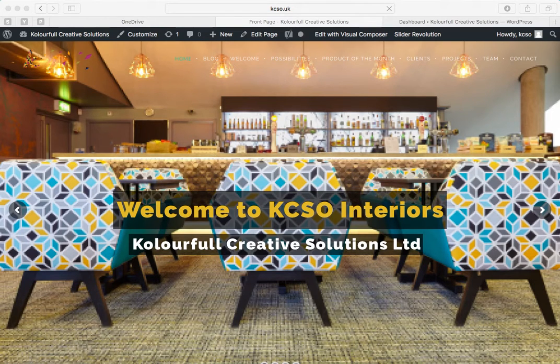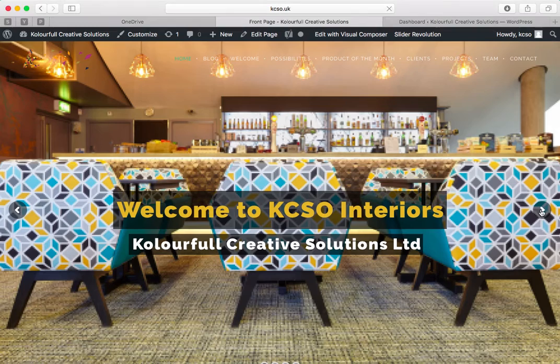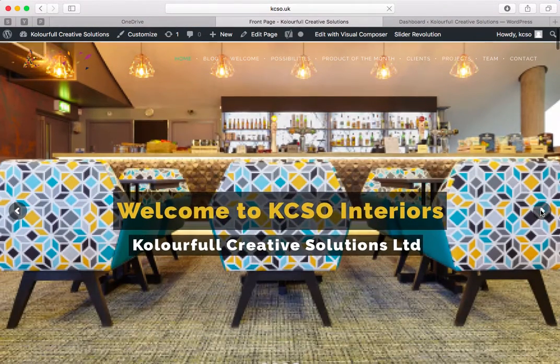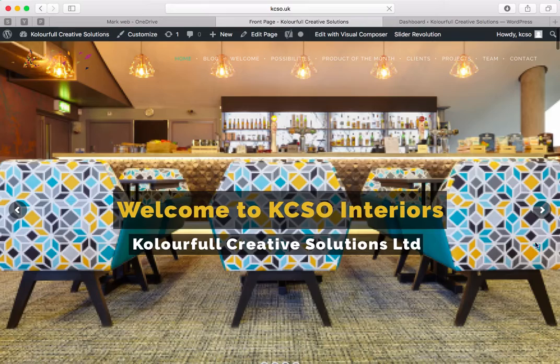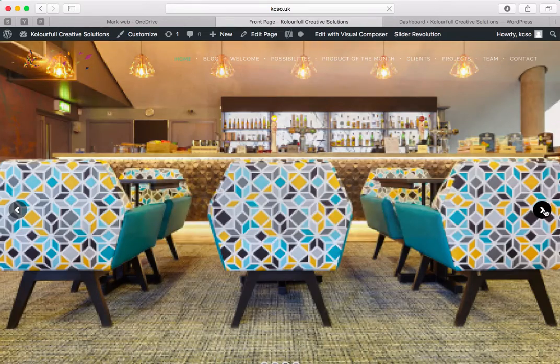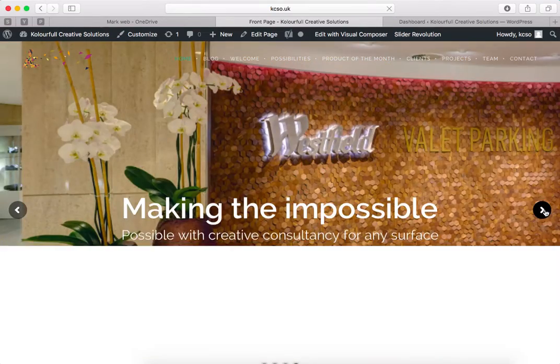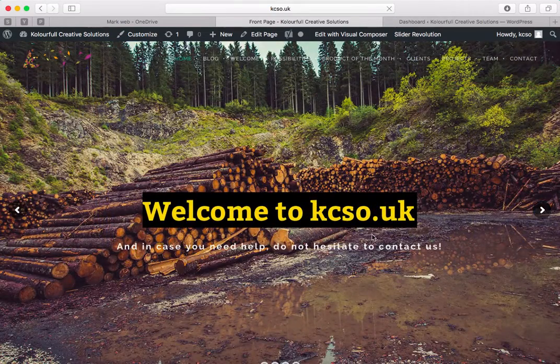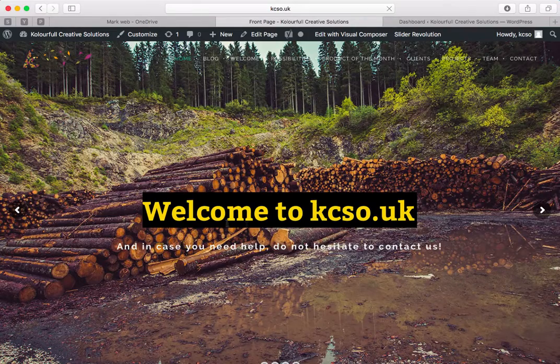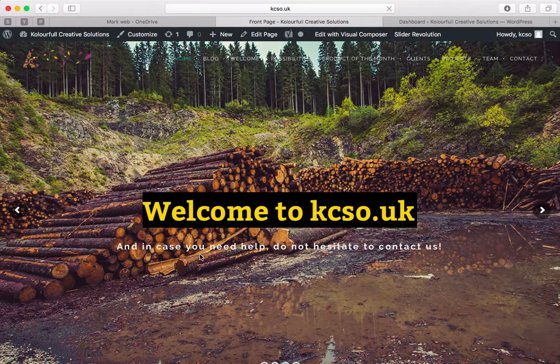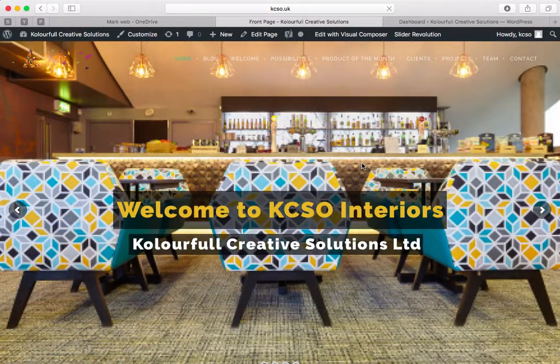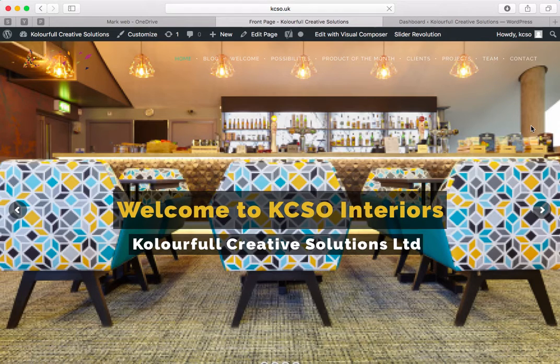Now you can see, welcome. We will go on next slide. Just taking some time to load. Yeah, this one is 'Welcome to kcso'. And now thank you for watching.